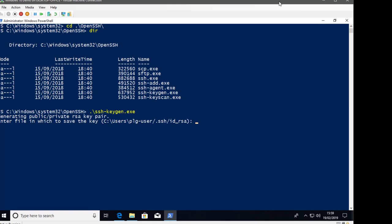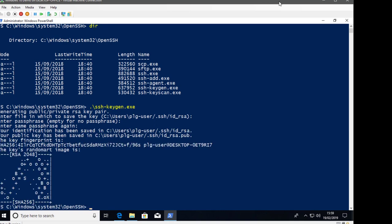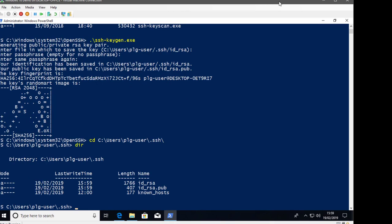Because you're generating a private key, it will ask for a passphrase, which I'm going to enter — though it says you can leave it empty. The keys are saved in the user profile directory at C:\Users\plguser\.ssh. There will be two files: id_rsa (the private key) and id_rsa.pub (the public key), which we can give to the server for authentication.